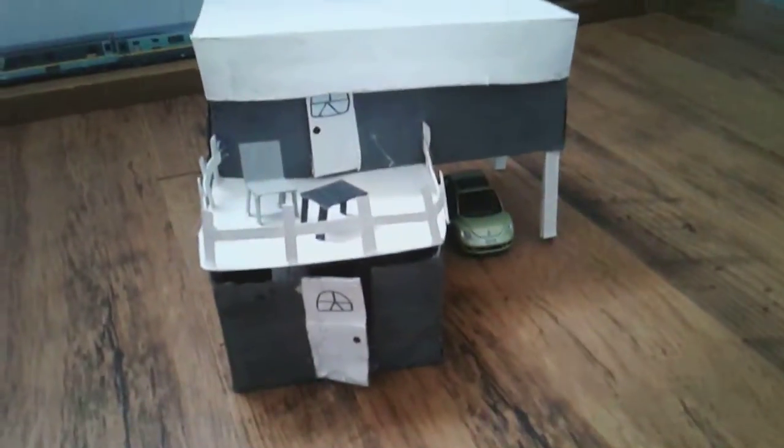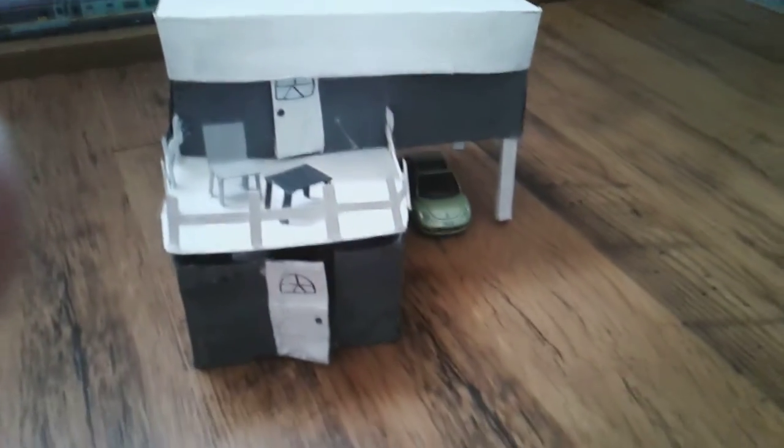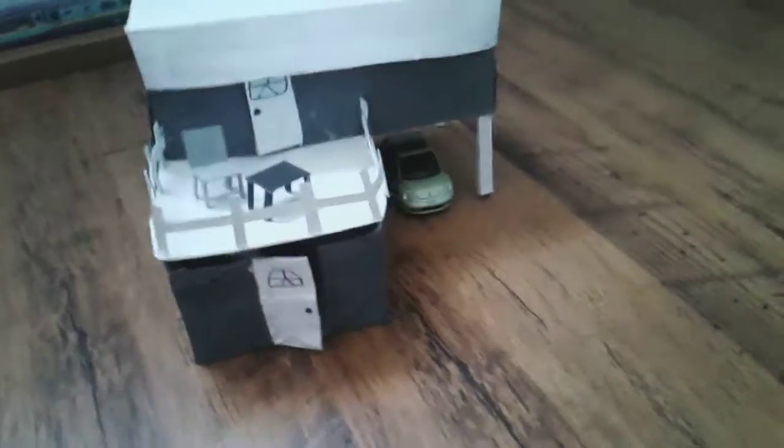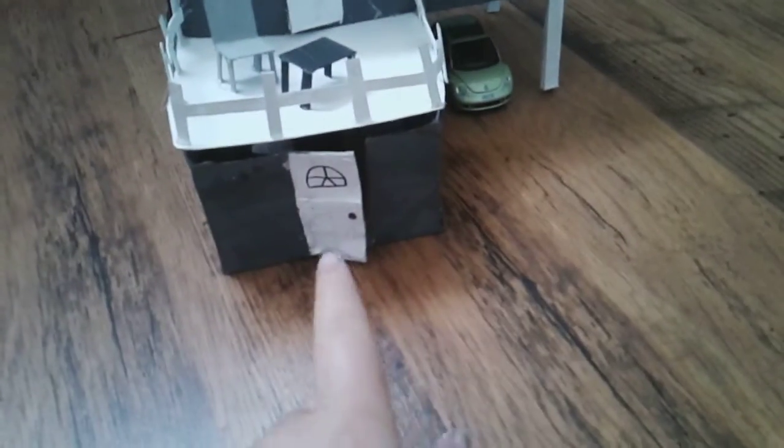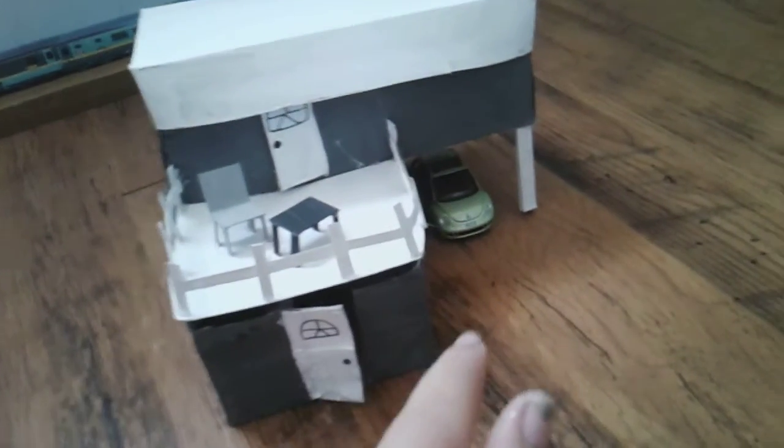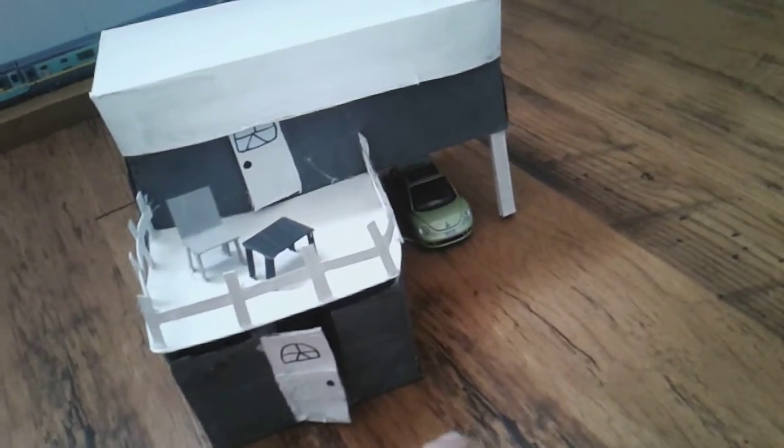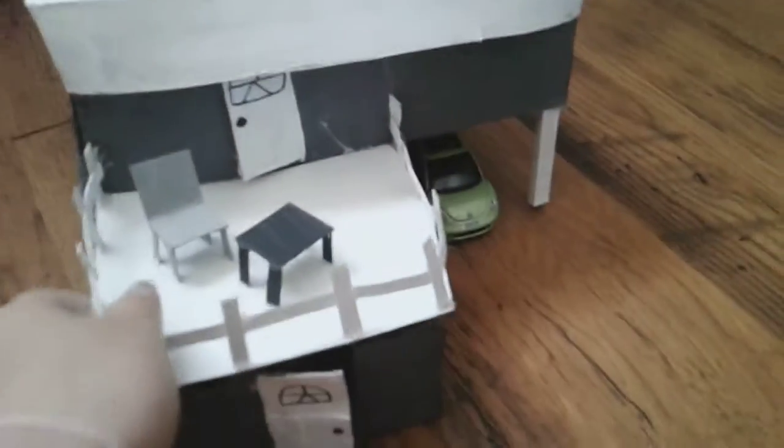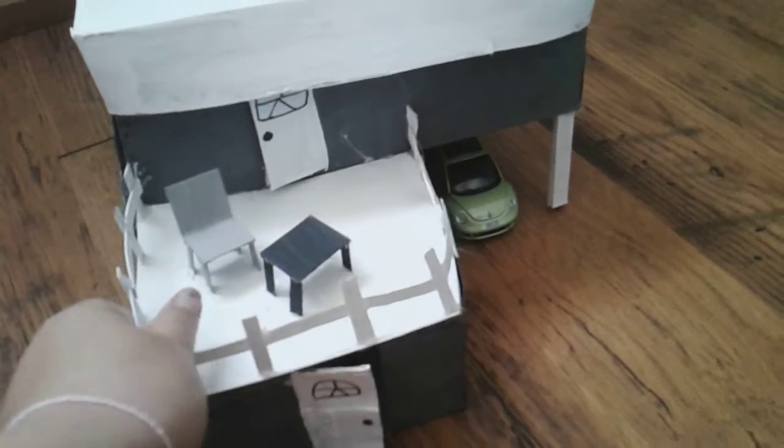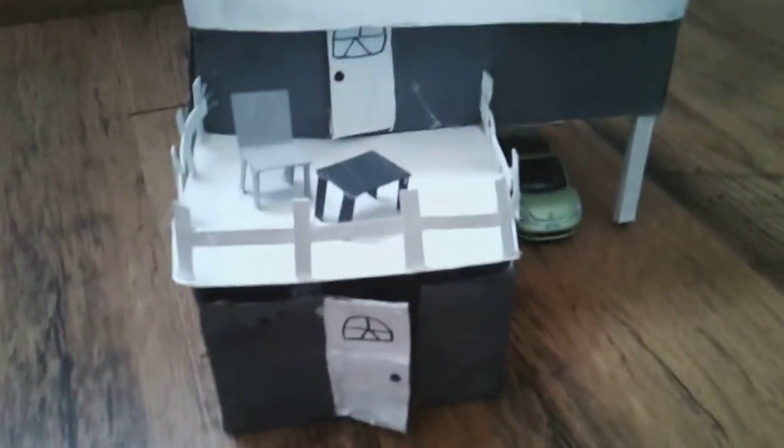My mini house is two stories and I made it so the roof will come off and the second story will come off. So let's start by showing you the first floor.